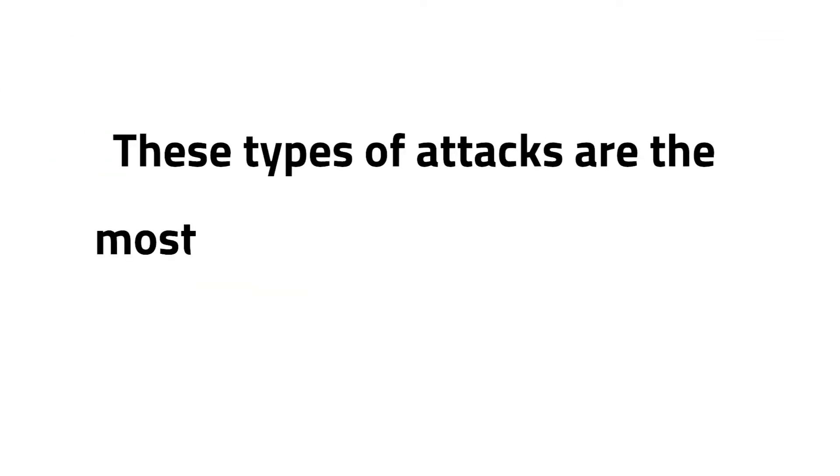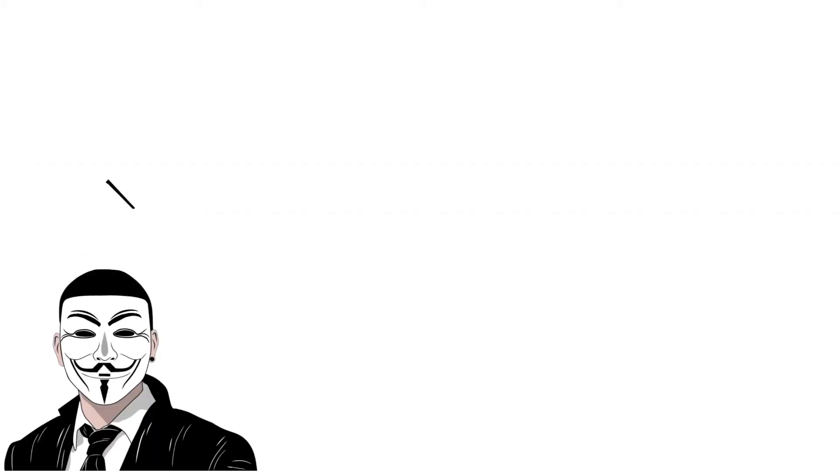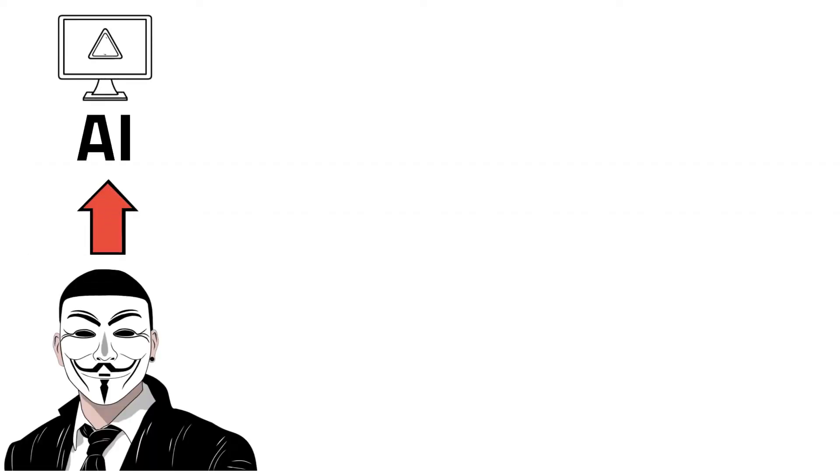These types of attacks are the most powerful cyber threats out there. Cyber criminals have mastered the use of AI in order to execute cyber attacks.